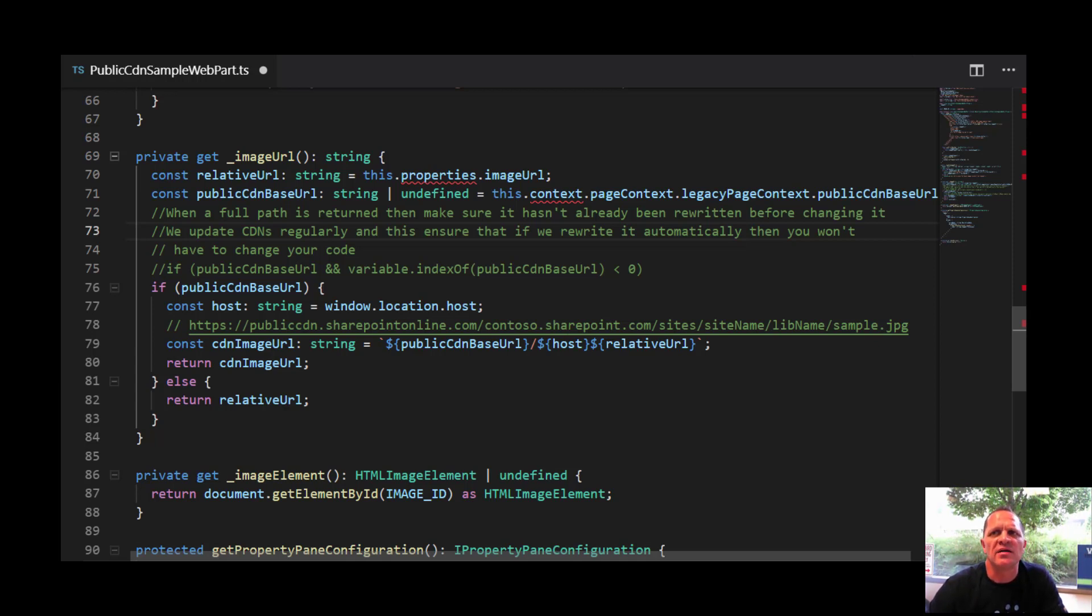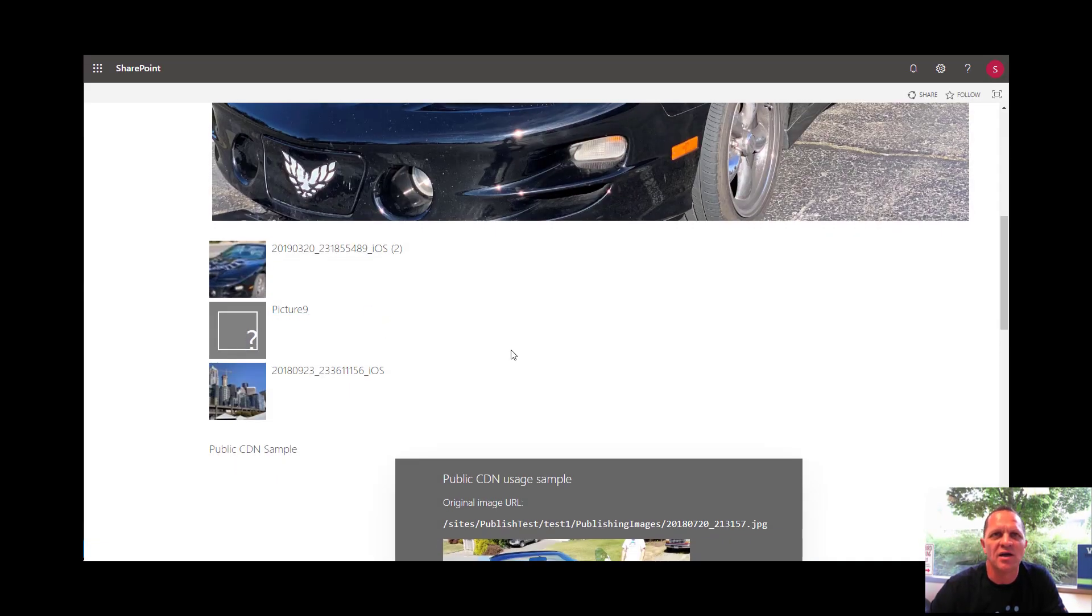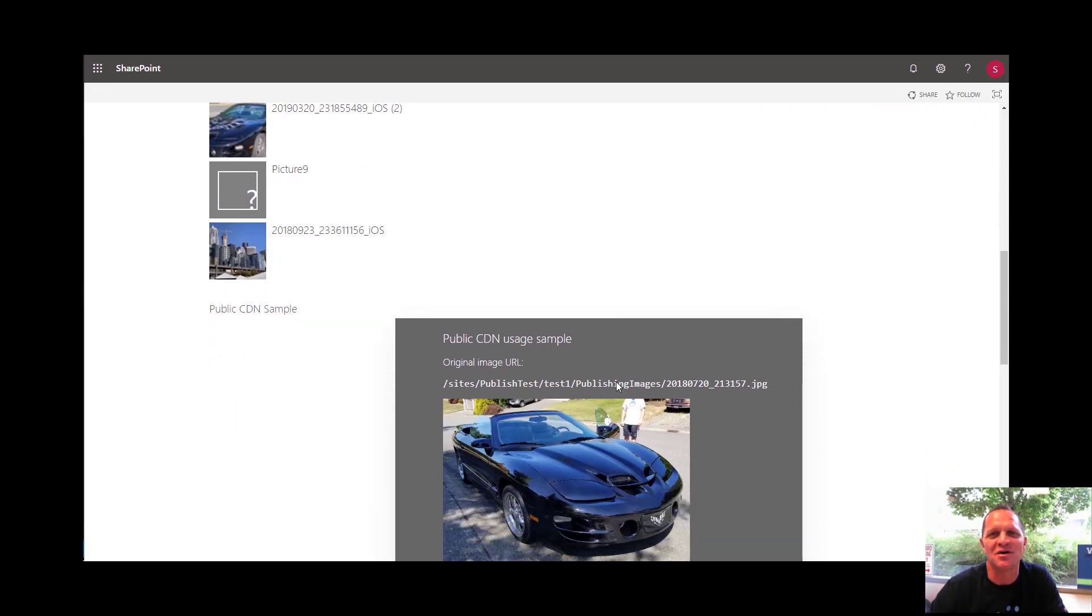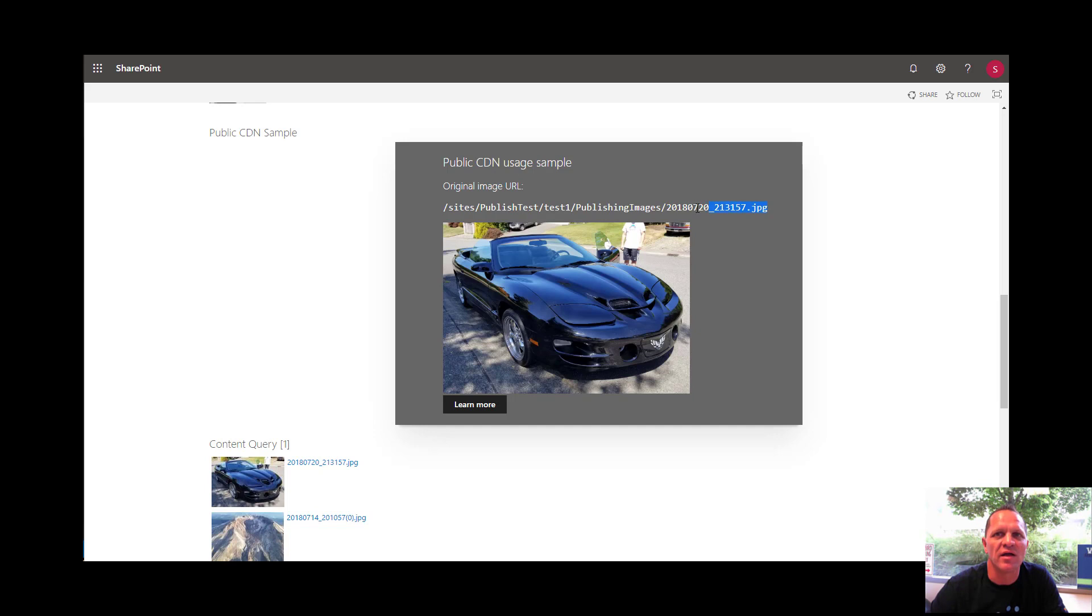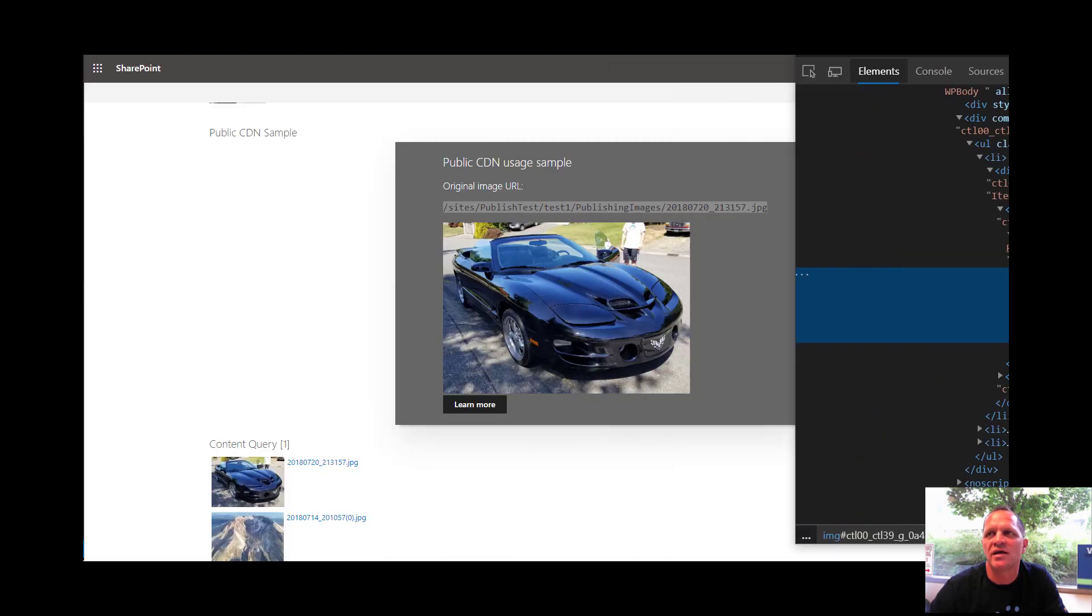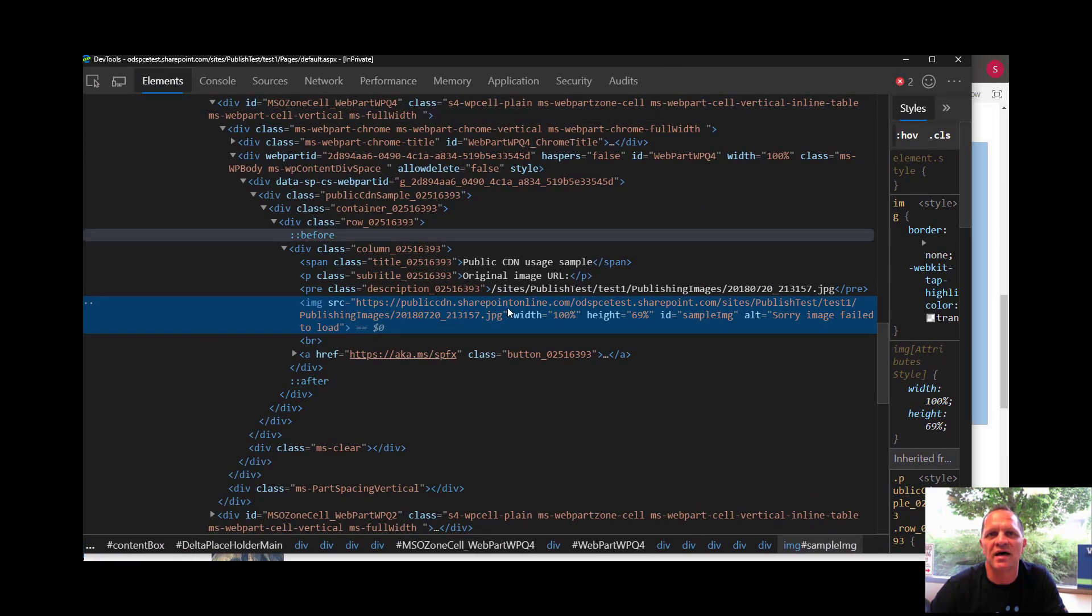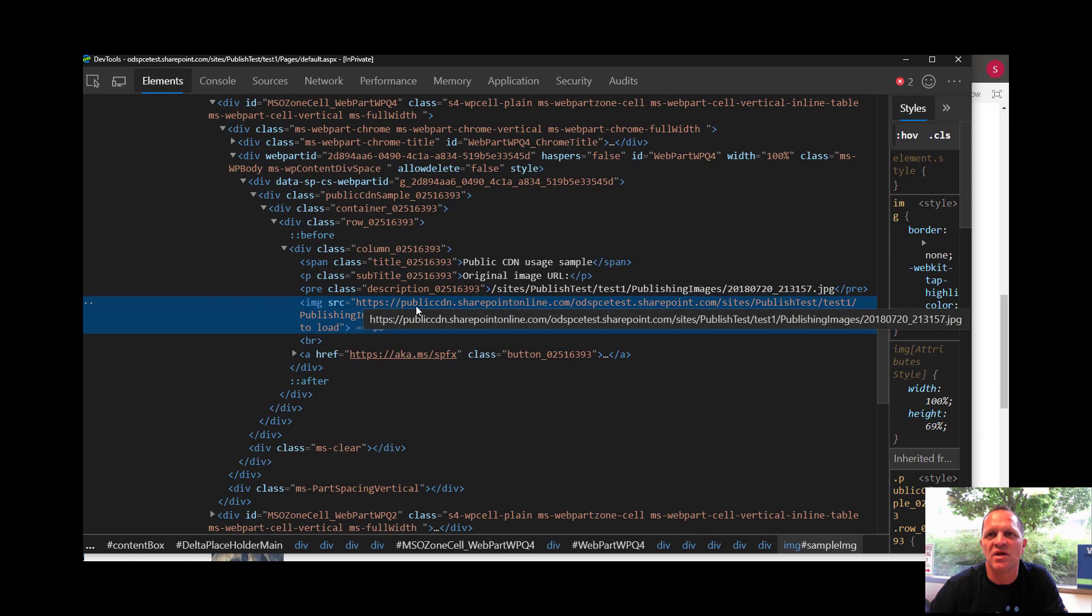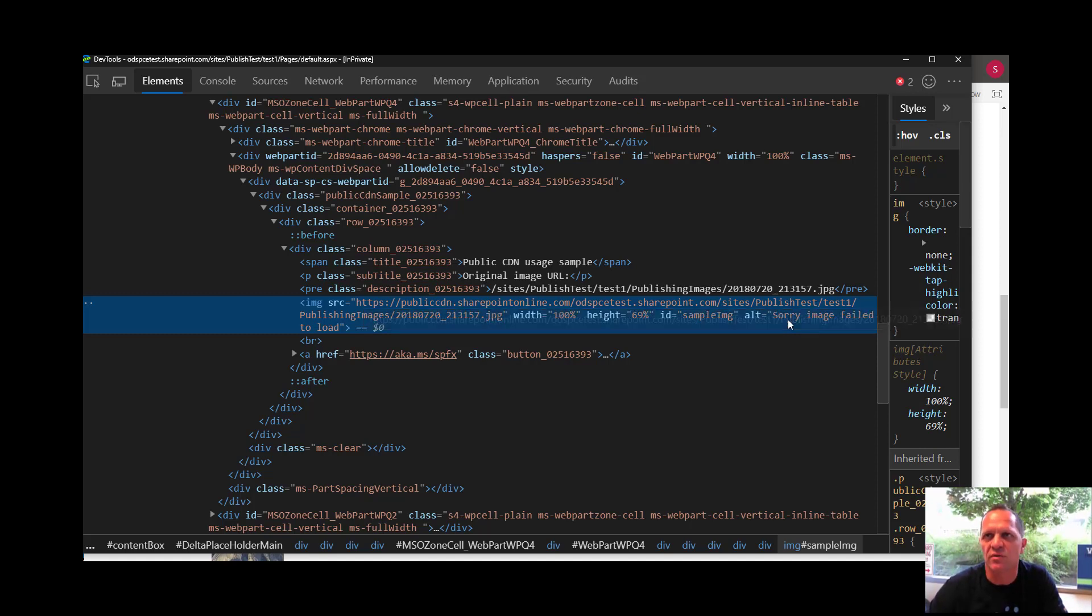Let's see that in action if I go back to my page. Yes I know it's an ugly page but I just wanted to show you a quick example. This particular case here is the public CDN usage sample that you saw in code. This is the URL that I passed to it and you'll notice that I get the image back. Again let's go check it. If I pull up and select this image you'll notice if I pick it and bring it back you'll see that it is reading from the publiccdn.sharepointonline.com and there's the full URL as you can see it. Pretty simple implementation but it gives you the basis for you to be able to do your own.